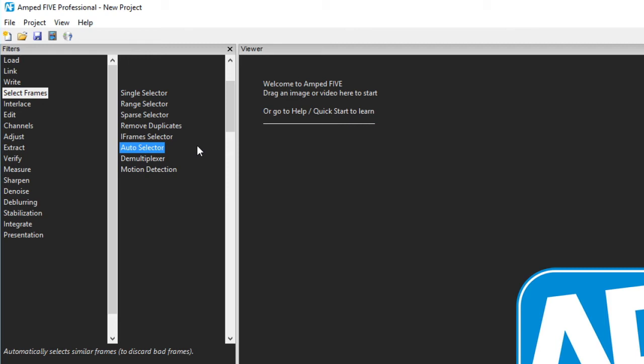The auto selector only retains similar images. This also has a threshold parameter to adjust the similarity scale. This can be really useful to remove corrupted frames or frames from other cameras that appear in the stream as an error.